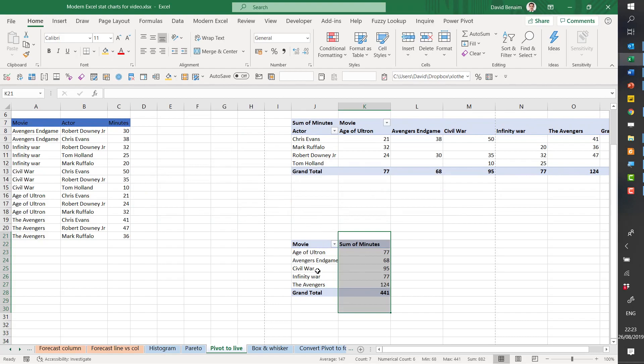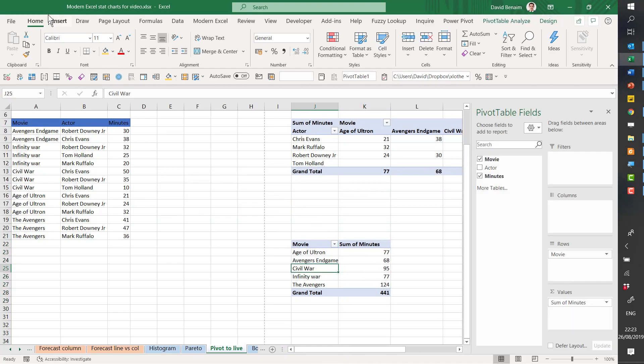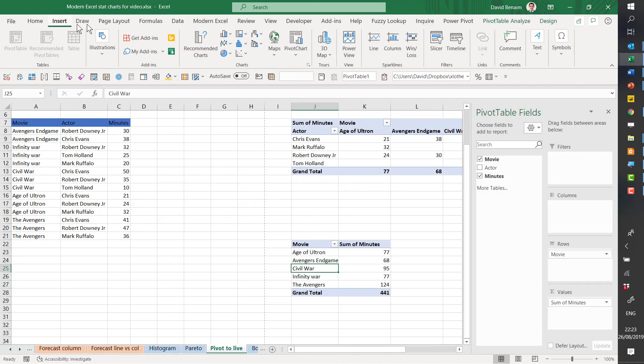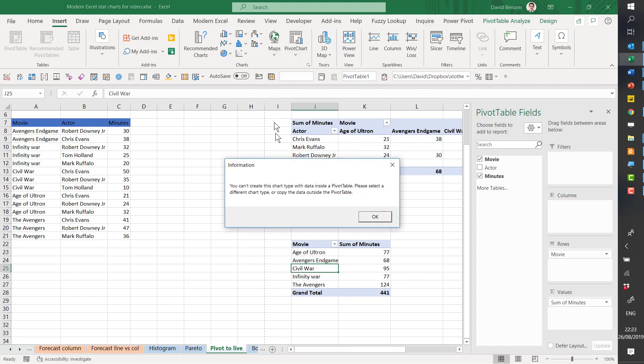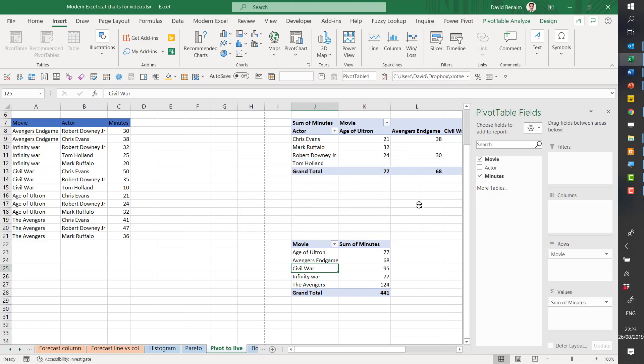You also get a lot of other restrictions. For example, the new chart types like the waterfalls and the funnels tells you you can't create this type of chart within a pivot table. You have the filter options grayed out and other things as well, and it's just not always very convenient.